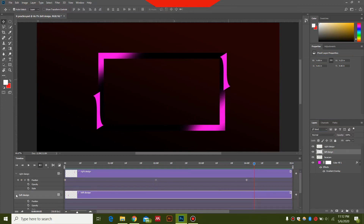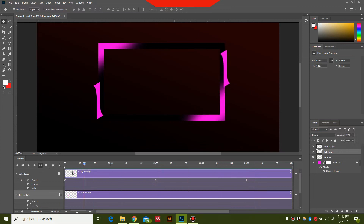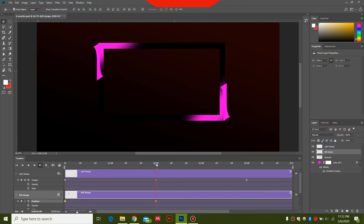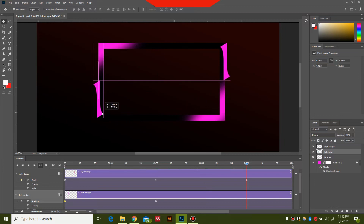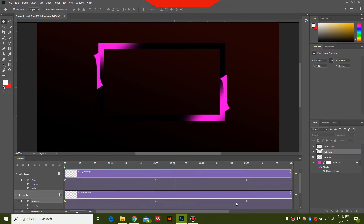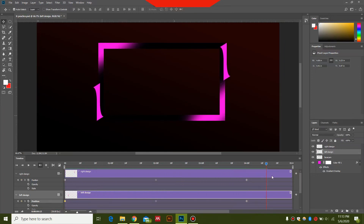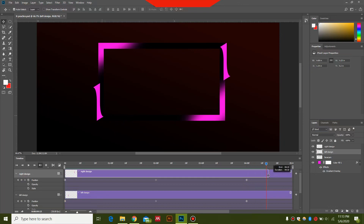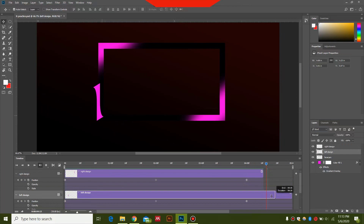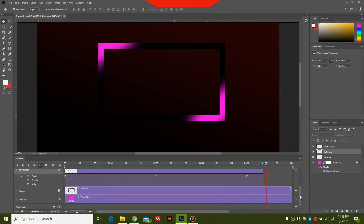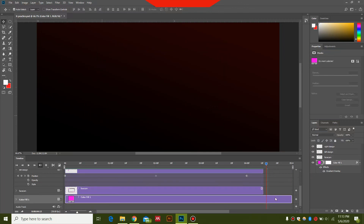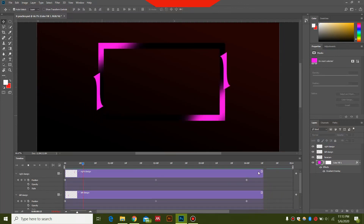Now do the same with the left design — open it and select Position. Go to the beginning and set a position keyframe. Go to 2 seconds and move this upwards. After that go to 4 seconds and move this downwards while holding Shift. To end the animation a little early, drag the end point of the timeline backwards. You can also trim the facecam layer. Let's preview the animation — this is our animation.